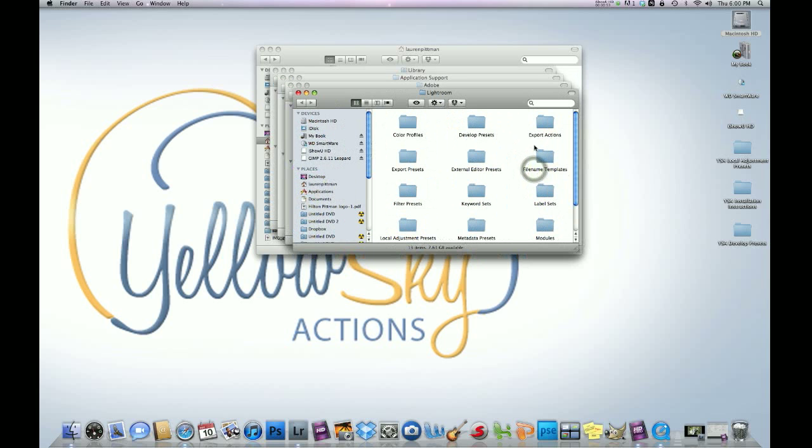Once you're in that folder, you'll see the develop presets and local adjustment presets. First, we're going to go back to the presets we just downloaded and click on the develop presets.